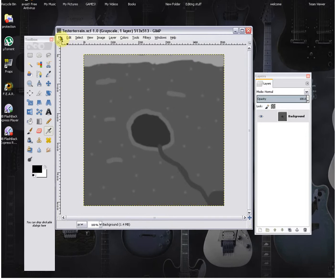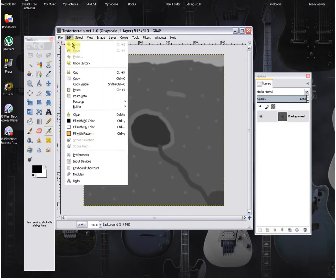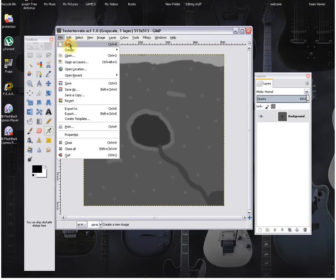We're going to go up here to file, and this is for most Windows computers. We're going to go up here to file, click file up here, and we're going to click new.